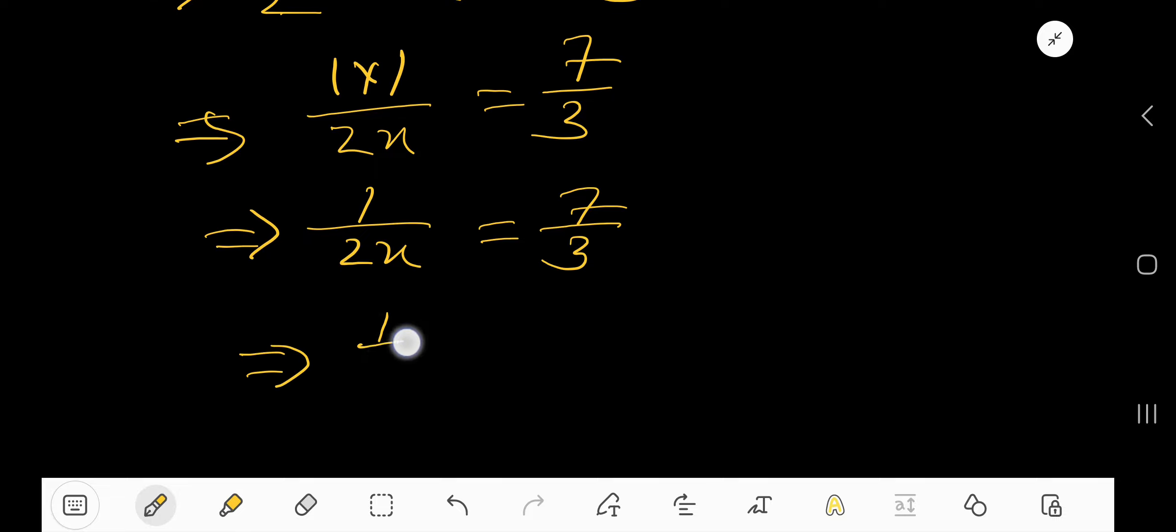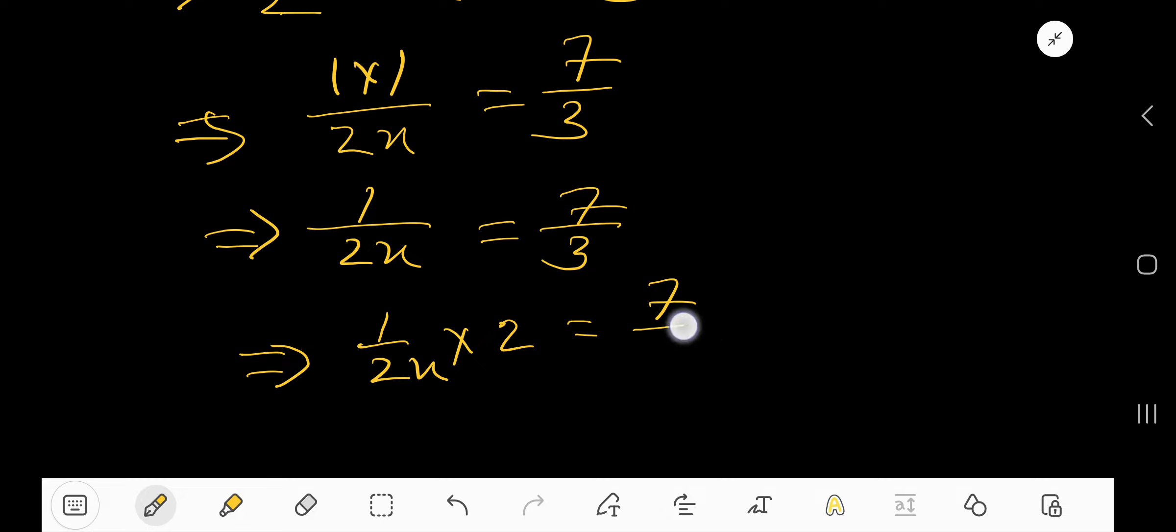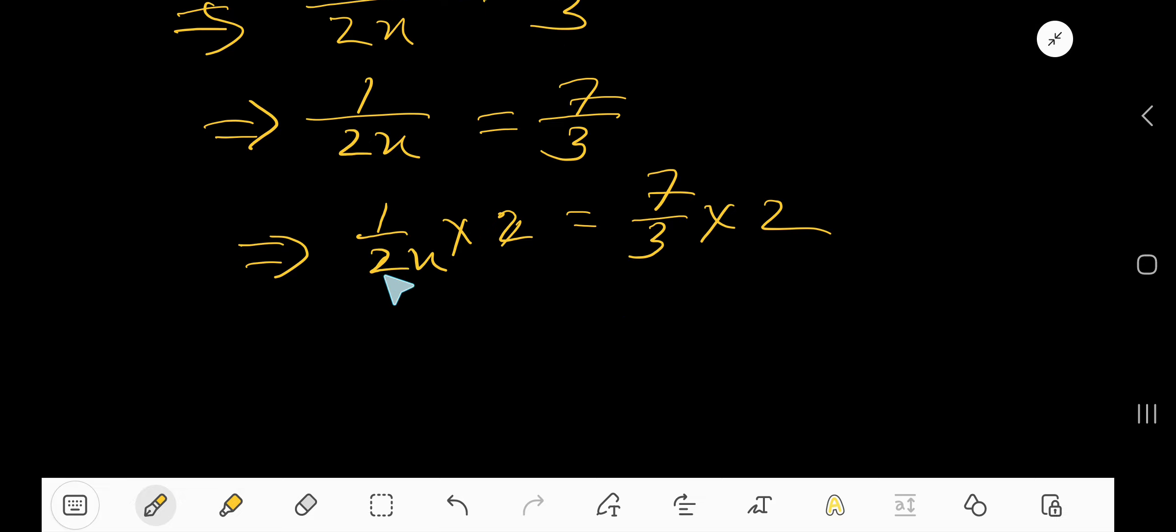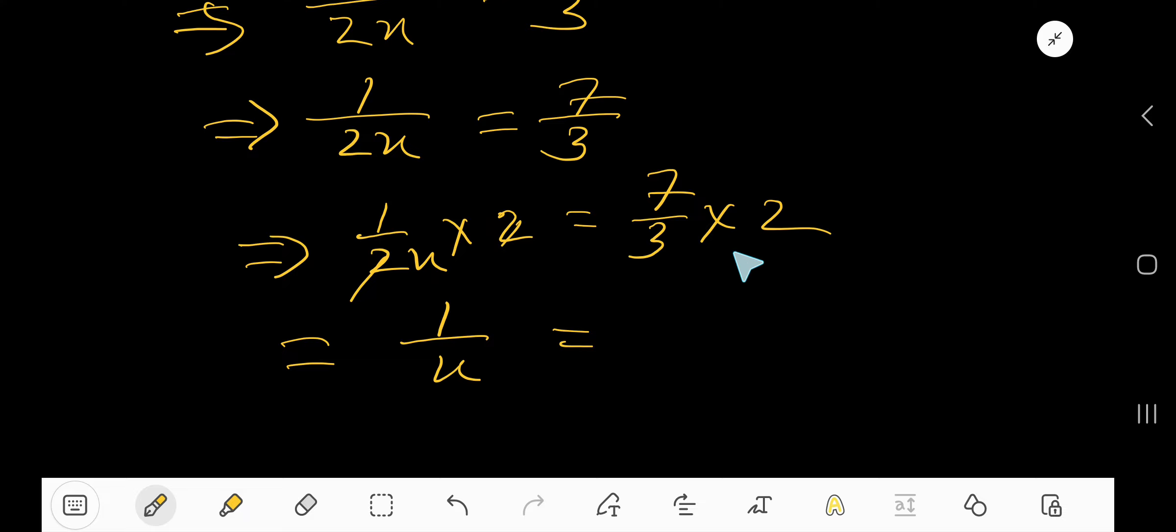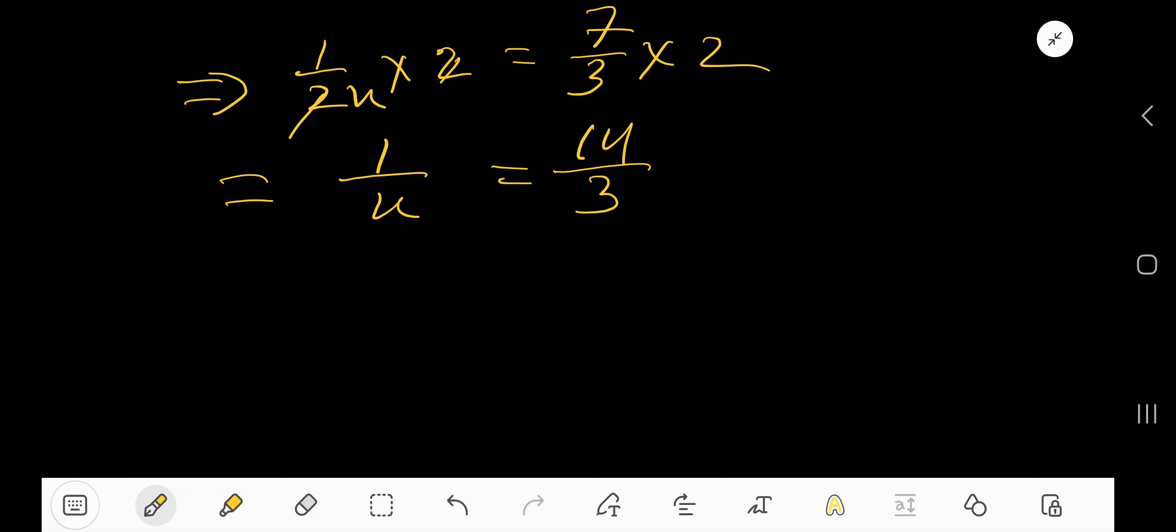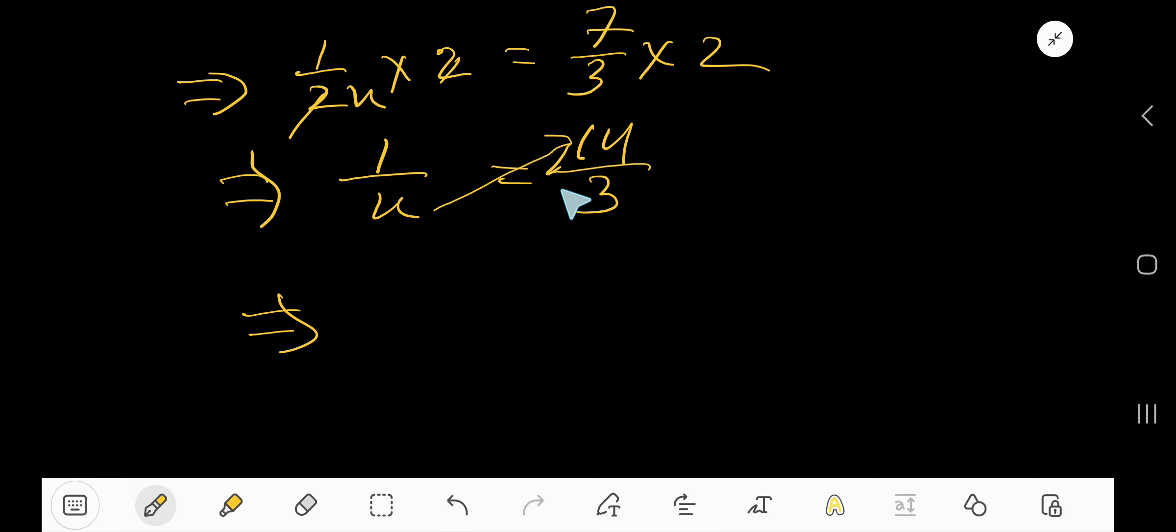Multiply both sides by 2. So this 2 and this 2 cancel each other. We are getting 1 over X equal to 7 times 2, 14 over 3. Now multiply crosswise, this side and this, so we are getting